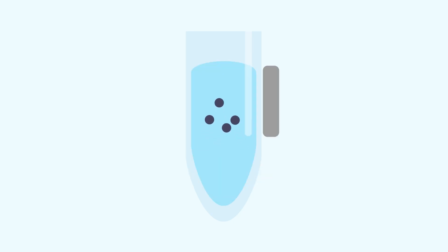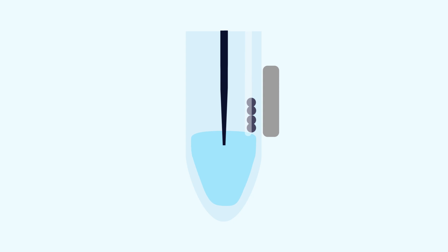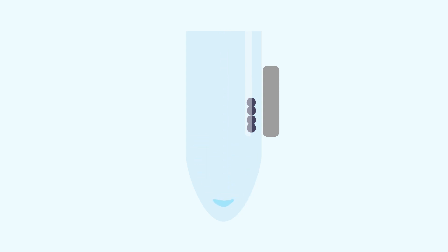Post magnets draw beads to the sidewall of the well in a vertical line. It can be easier to automate a system that uses post magnets because the beads migrate away from the bottom of the well and out of the path of the pipette. However, larger elution volumes are required.